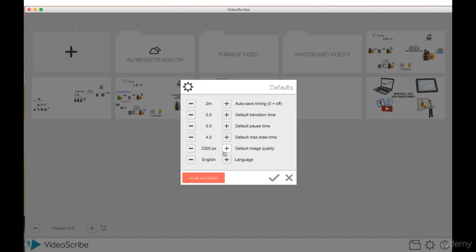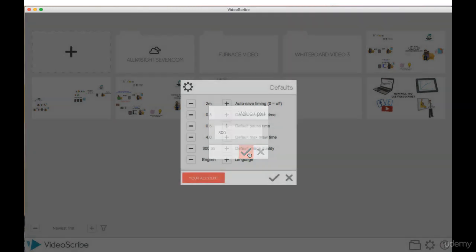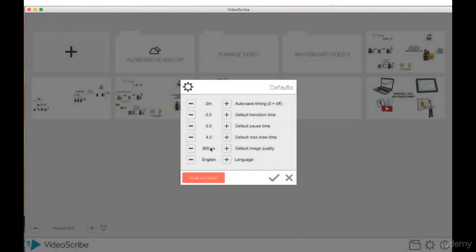In doing this though, this is going to cause the performance of VideoScribe when you're working in it to slow down. The recommended pixels to stick at for your images is 800 to a thousand pixels. So I'm going to stick at 800 pixels, which is the default setting, just because this does create high quality looking images and it doesn't degrade the speed of working in VideoScribe.